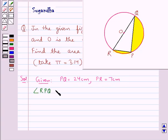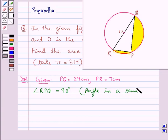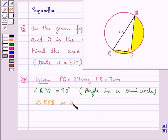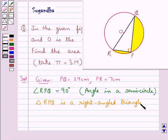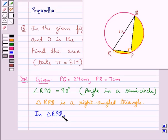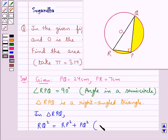Angle RPQ is equal to 90 degrees, since it is the angle in a semicircle, and we know that the measure of the angle in a semicircle is 90 degrees. So this means that the triangle RPQ is a right-angled triangle. In this triangle, we have RQ² equal to RP² plus PQ², since it is a right-angled triangle, so we have used the Pythagoras theorem.